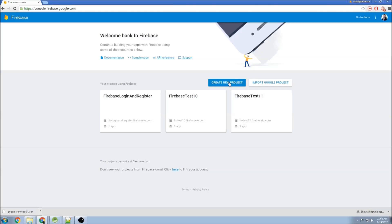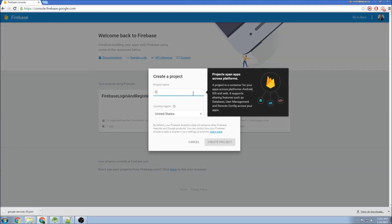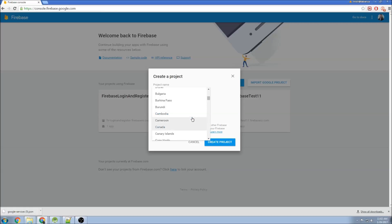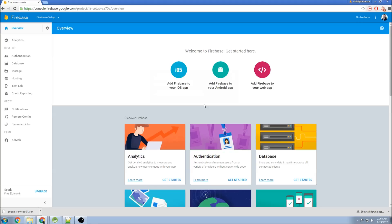Once that's loaded, we'll go to Create New Project, and I'm going to name it the same thing as my Android application. So Firebase Setup, and choose my country. Create project. Now that it created the project, I can go to Add Firebase to my Android app.